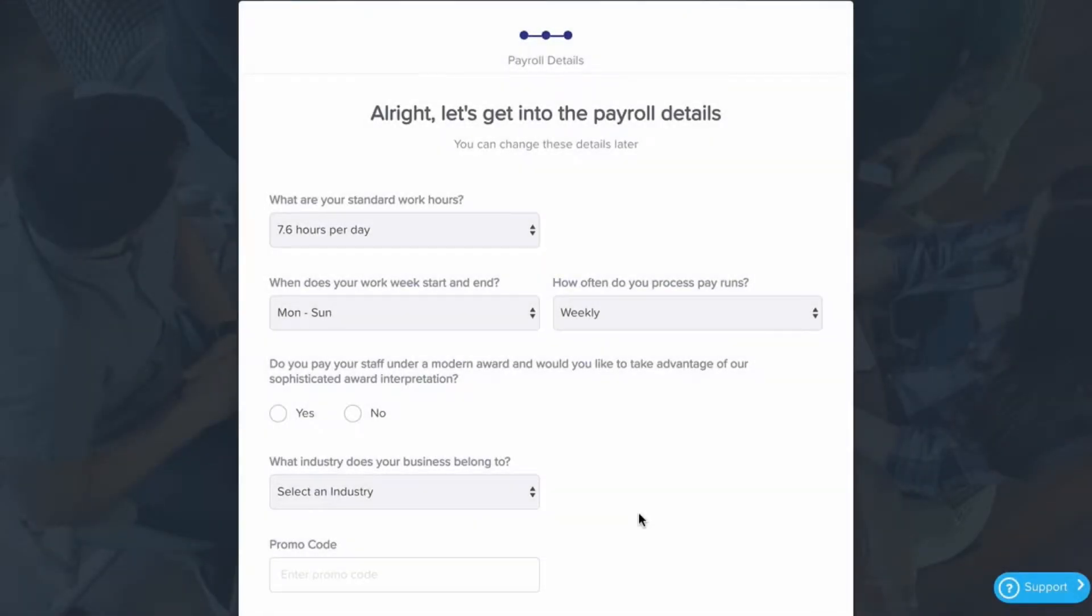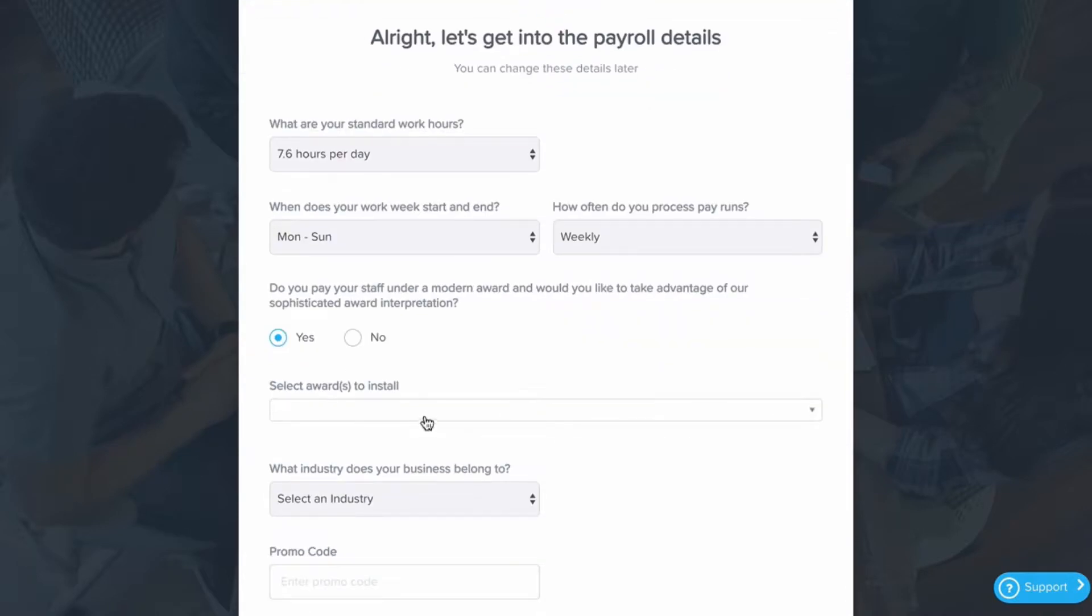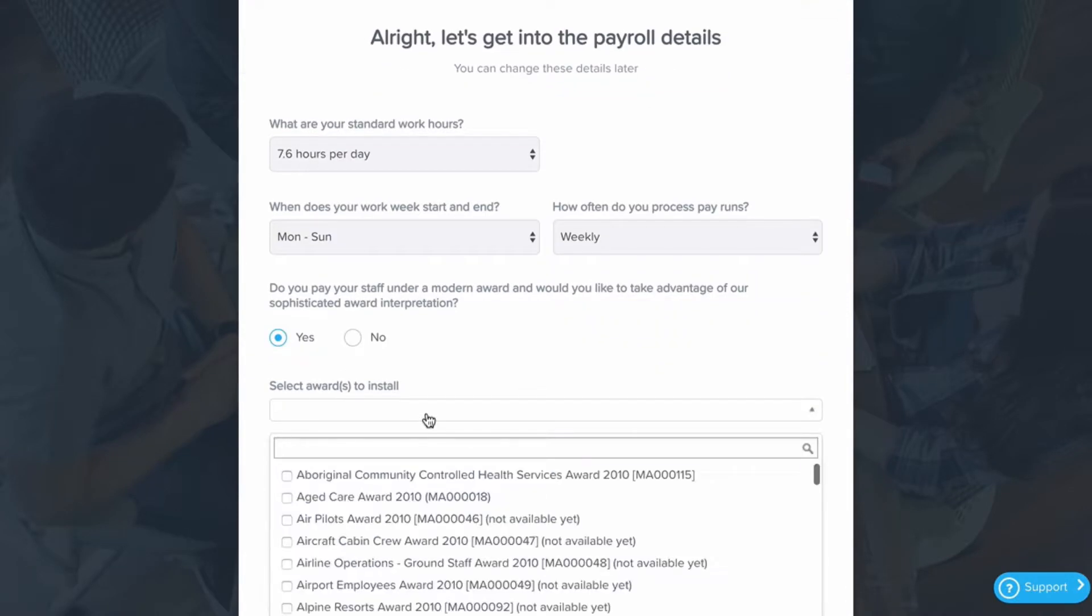It's straightforward to install a modern award and apply it to your employees to get compliance and consistency with every pay run. Simply say you want to install an award and select the award to install.